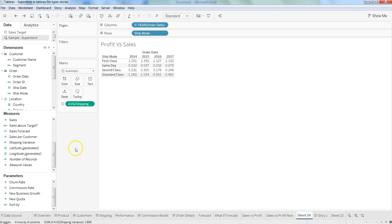That's a quick idea about how you can create and edit the calculated field, and in upcoming videos we will see more usage of calculated fields to drive really deep down analytics from our data. Thanks for watching this video and meet you in the new video with a new topic.